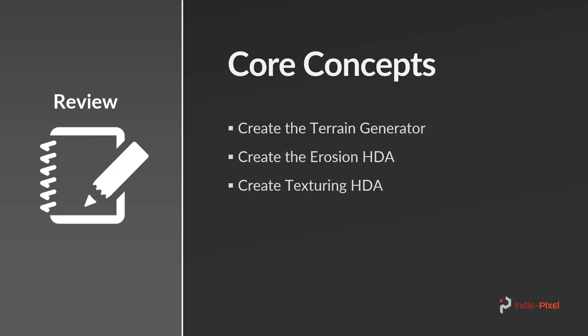And then we're going to test out our PDG HDA inside of Unity just to make sure everything is working correctly. Alright, so let's get going.